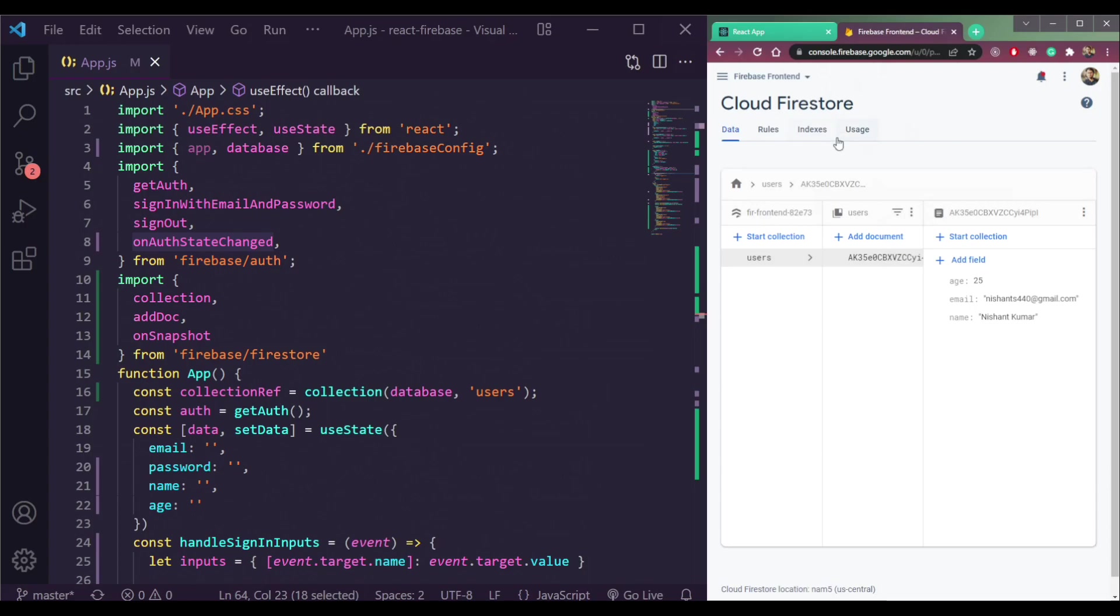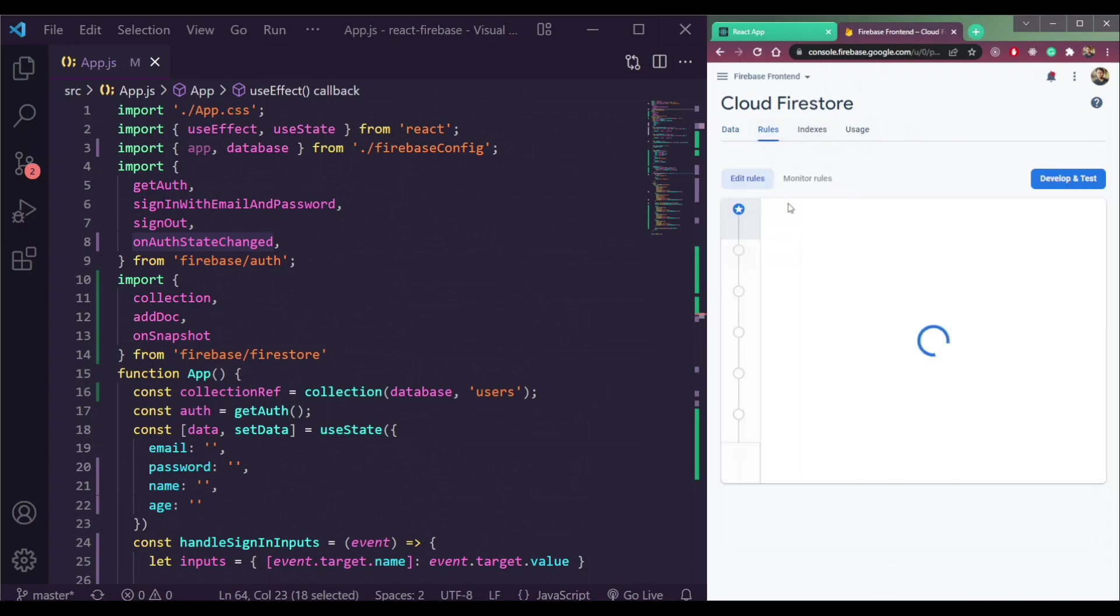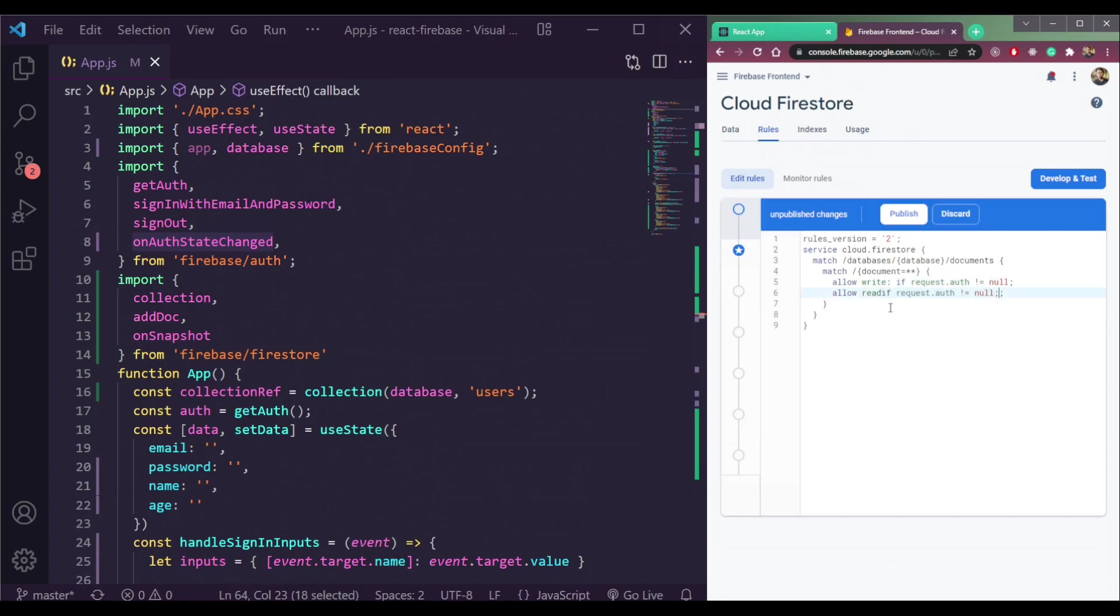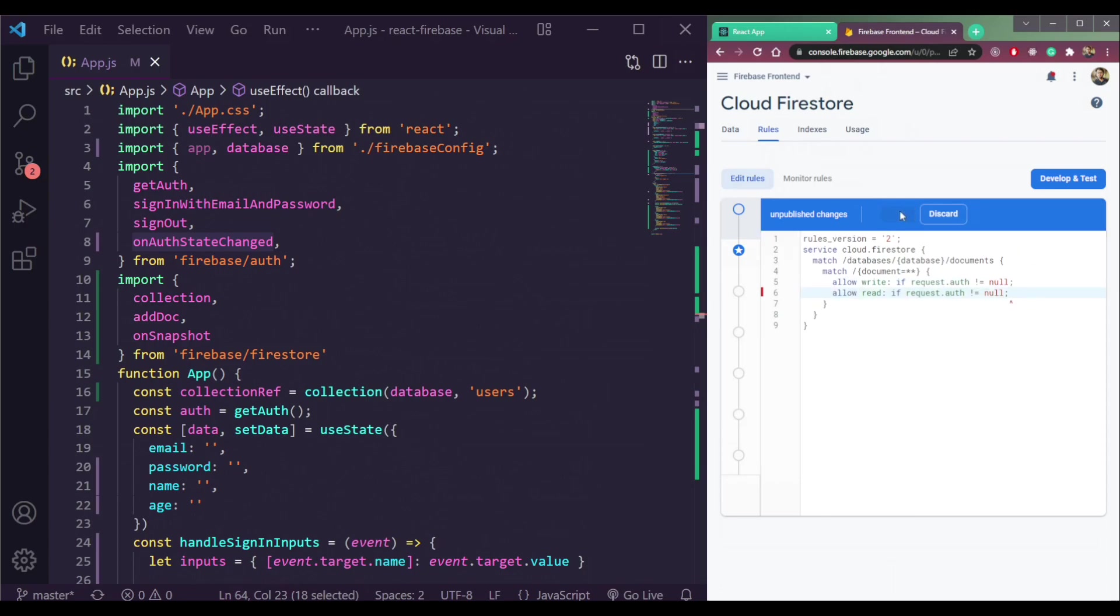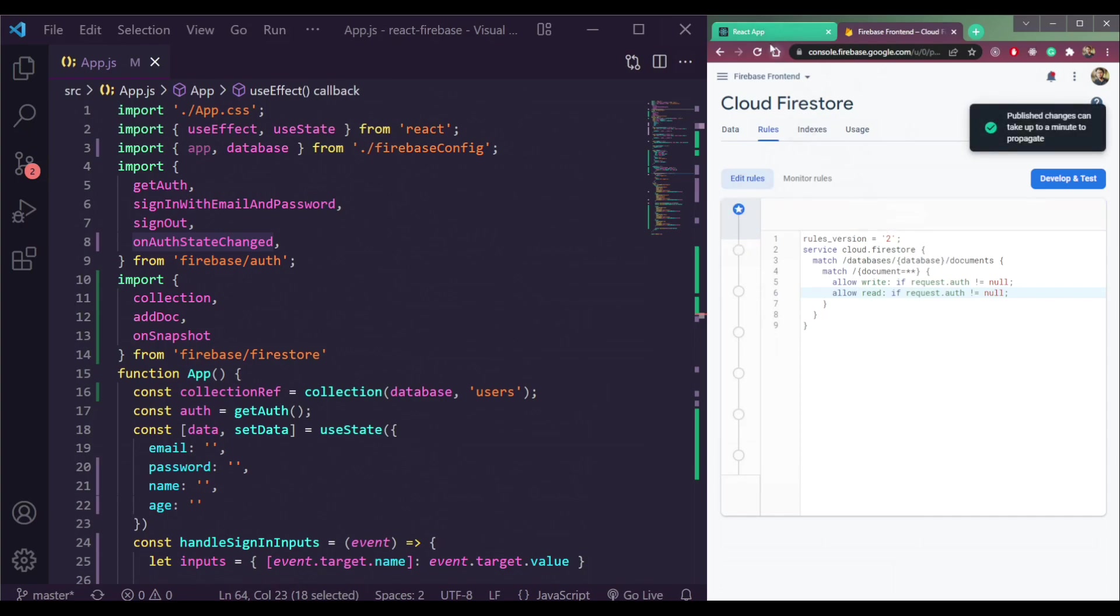So now let's make the rule of read to be authentication proof as well. So do it here like this. And you will see, you will still get that error that we got in the write operation. So save this or publish this.